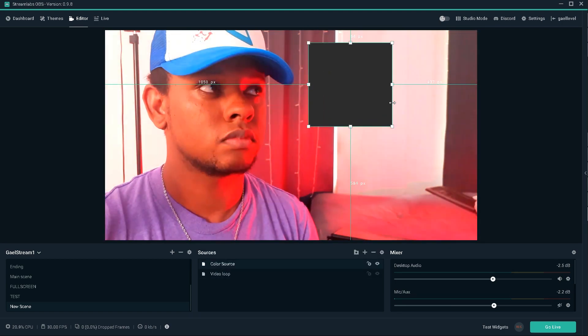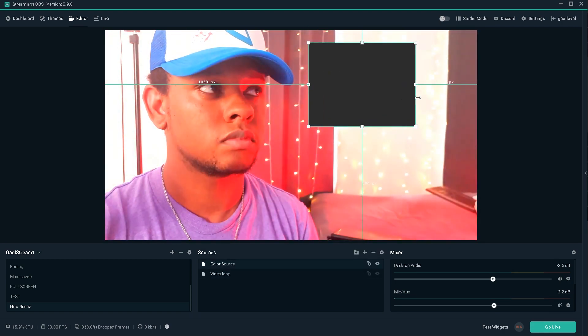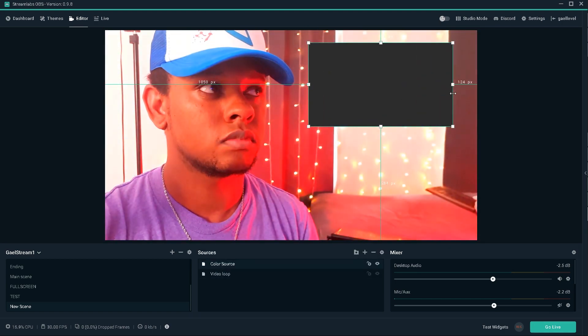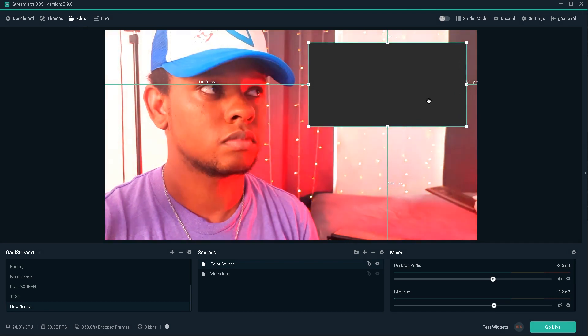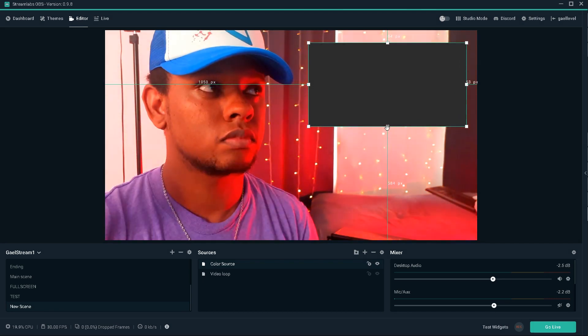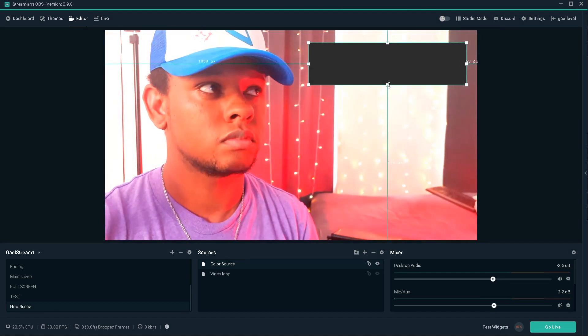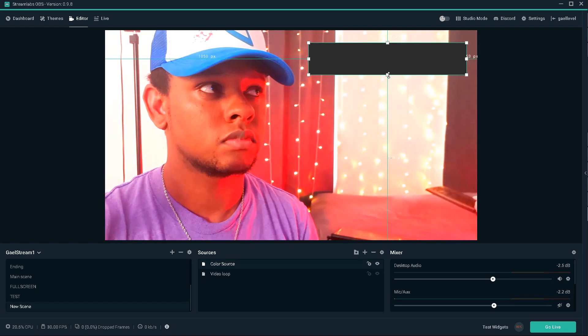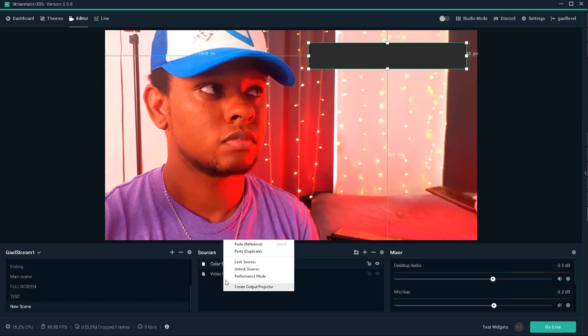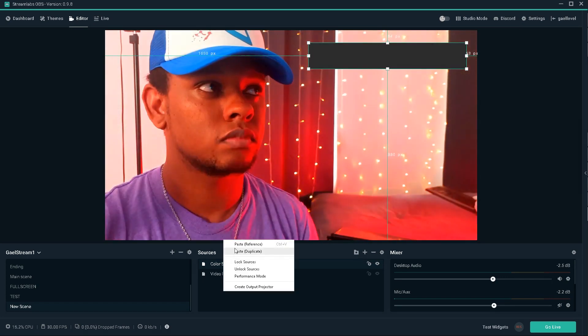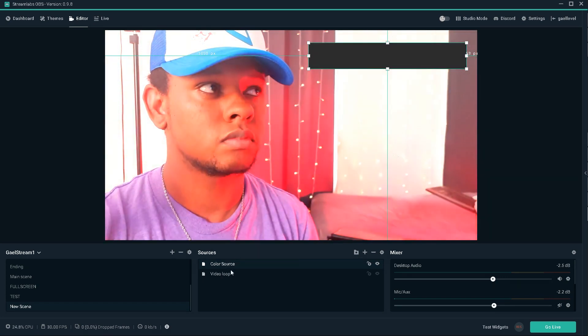I'm going to hold shift so it doesn't retain the proportions. Still holding shift. Copy, right click, paste, duplicate.